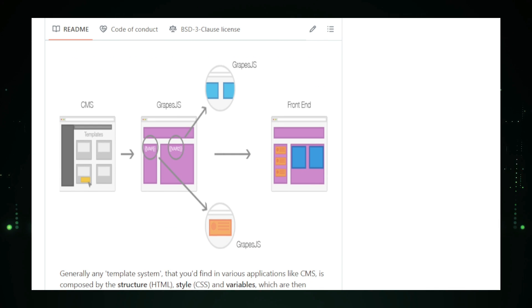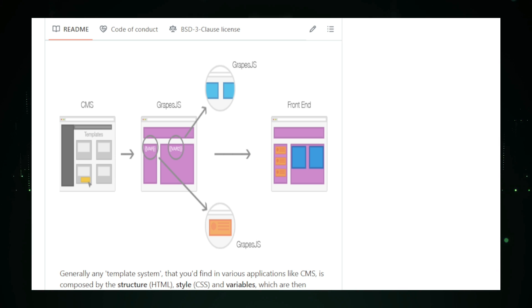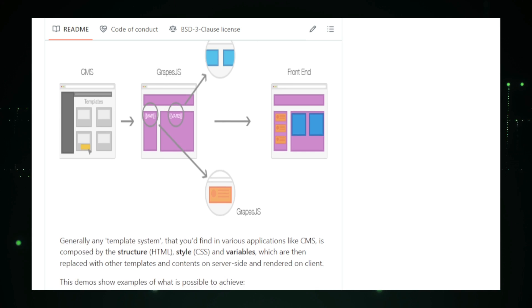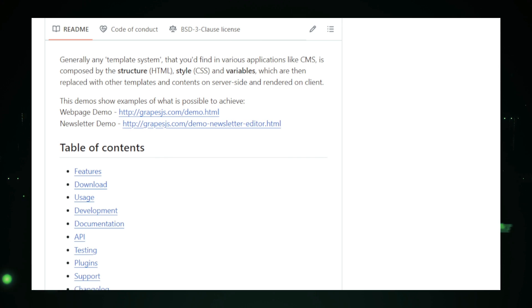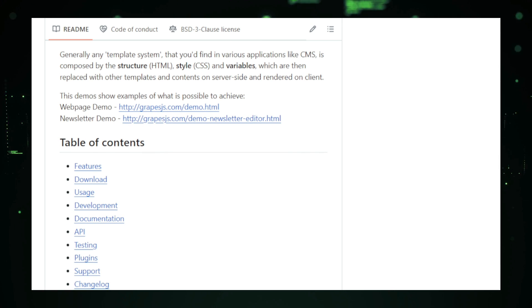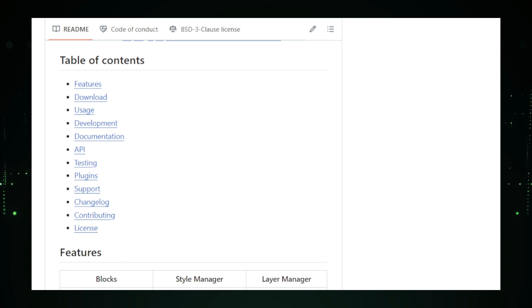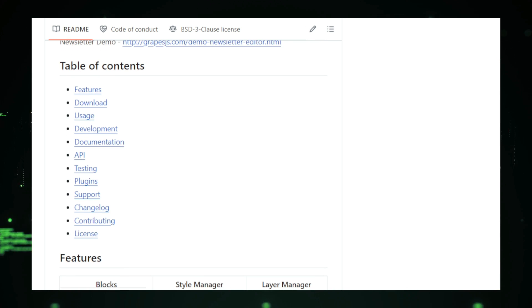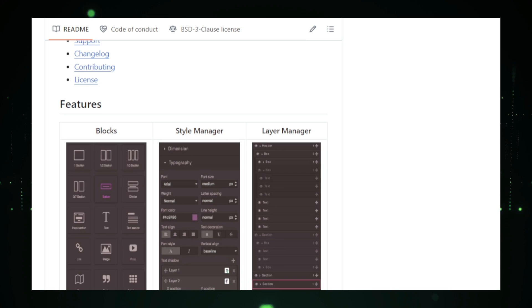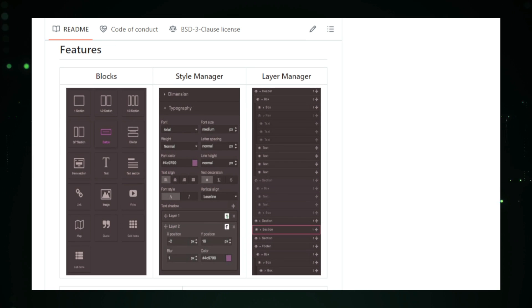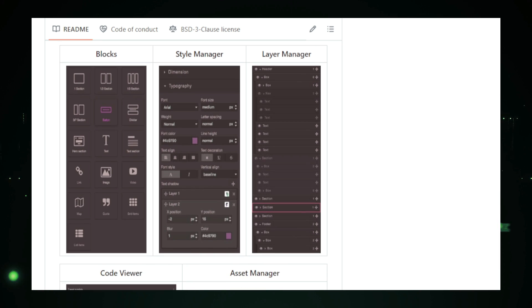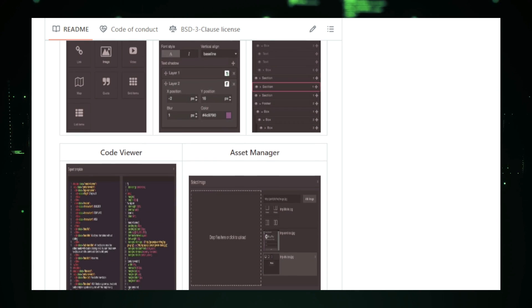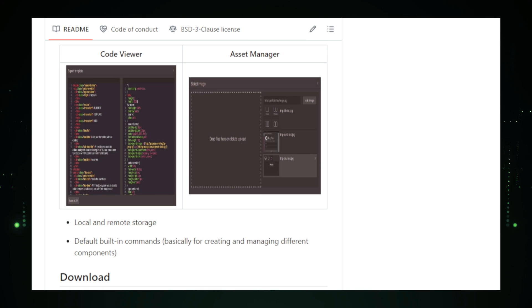For those who need a head start, Grapes.js provides pre-designed templates and reusable blocks that you can quickly insert into your project. These templates help speed up the design process, giving you a solid foundation to build upon and allowing you to focus on customizing and adding content. Grapes.js doesn't just stop at design. It also supports code export and integration. Once you've created your website, you can export the code and integrate it into your existing web projects or content management systems, CMS. This makes Grapes.js a powerful tool for both prototyping and production-level websites.